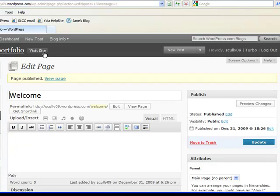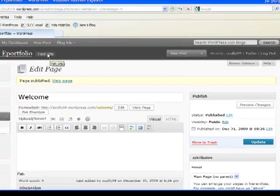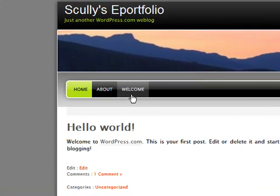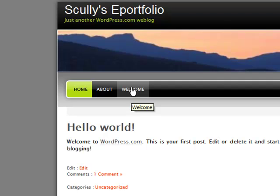Now, like I said, I like to visit the site and see what things look like. So, if I visit the site now, notice that now I have a tab here that says welcome. That's what it means to create a new page. I now have a whole new section of my ePortfolio, of my blog site.